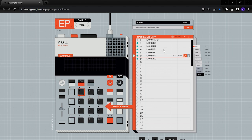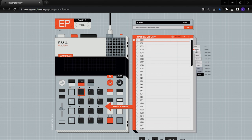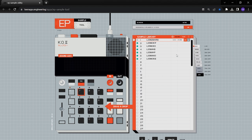You can fit anything anywhere. You don't have to conform to the 100 for kicks, 200 for snares or anything. However you feel you want to organize your stuff, you can just do whatever you want on this. So that's a quick tip about it.